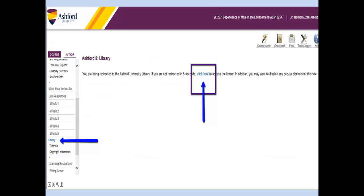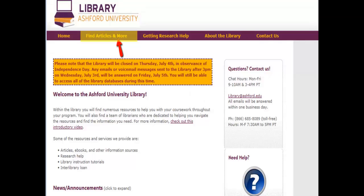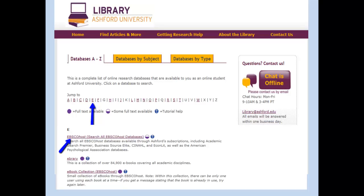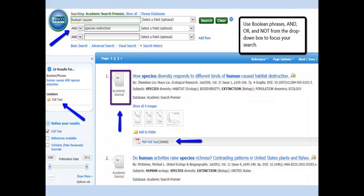The library can be accessed through our classroom. Just click on the Library tab, then click on Find Articles and More, then Databases A-Z, and click on E for EBSCOhost. This is an excellent database because it provides you with a broad range of articles from different fields, including business, education, psychology, and science. The EBSCOhost search field is very similar to any other online database. I've typed in 'Human Causes,' selected the word AND from the dropdown, and then typed in 'Species Extinction.' That dropdown allows you to check three different Boolean phrases — AND, OR, and NOT — which will allow you to focus your search.